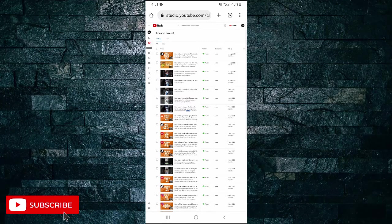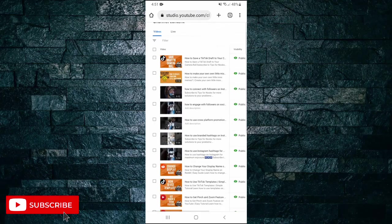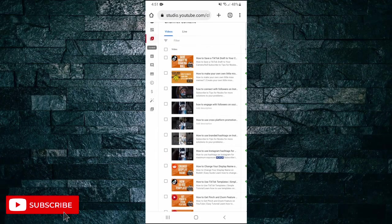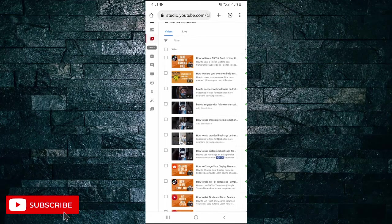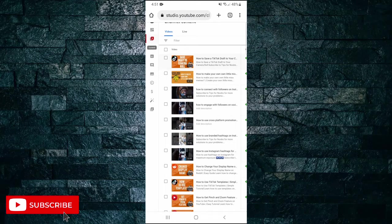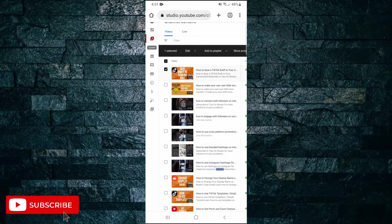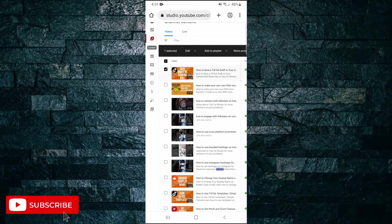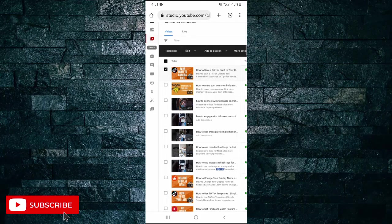...the first video that I've uploaded, or the latest video I've uploaded. Tap on the checkbox next to that video, and as you can see there's a few more options that have appeared at the top.